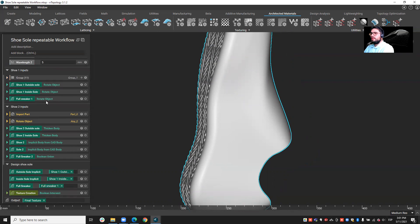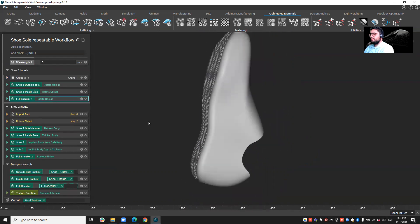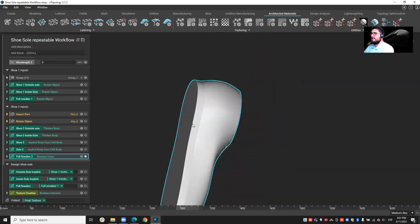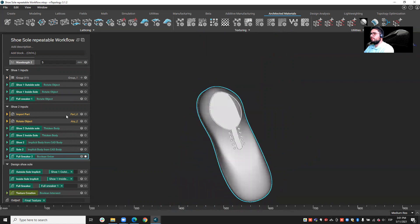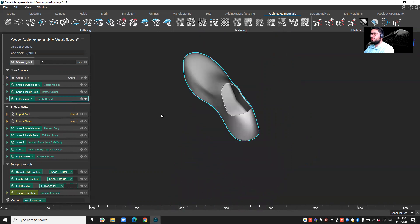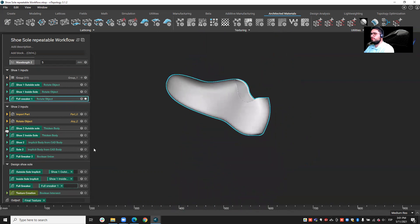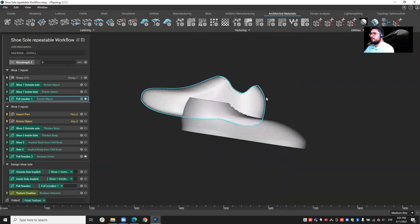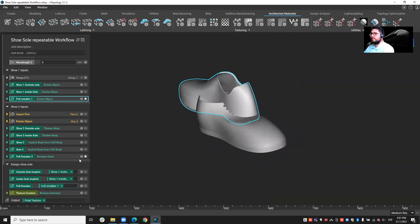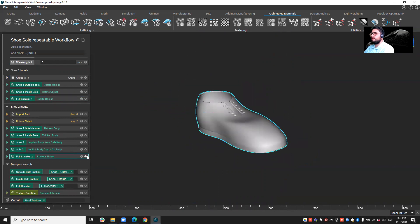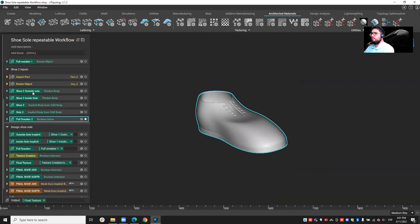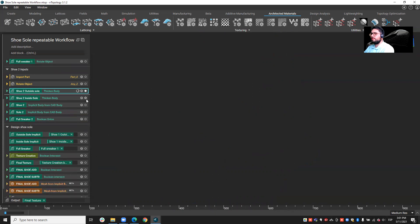But what is very interesting with Antop is, if I now take a different shoe, okay, so you see that these two shoes are quite different. If I now take this shoe, all I have to do is to bring in the new parameters that are linked to the shoe.